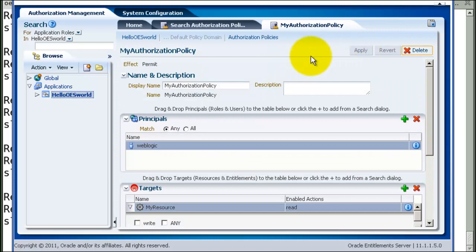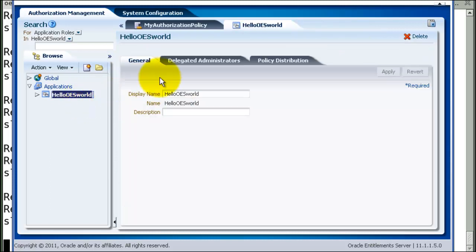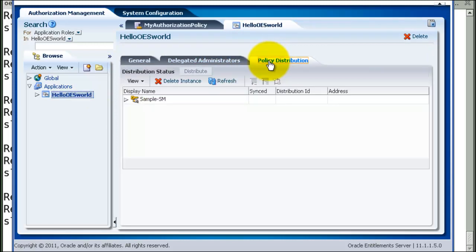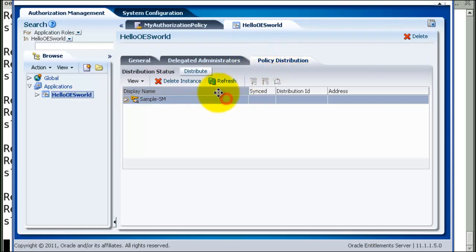We have to distribute the policies otherwise they won't take effect. Select the SM. Click on distribute.